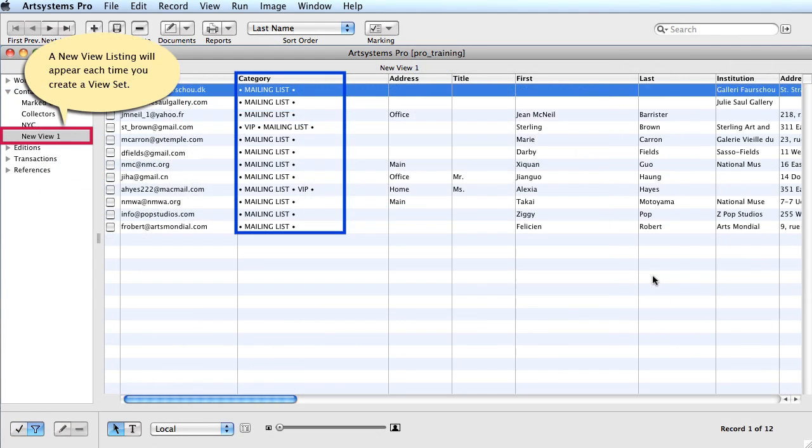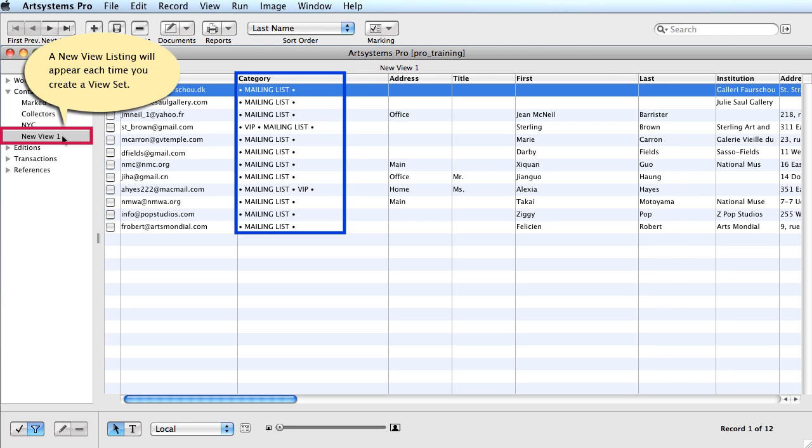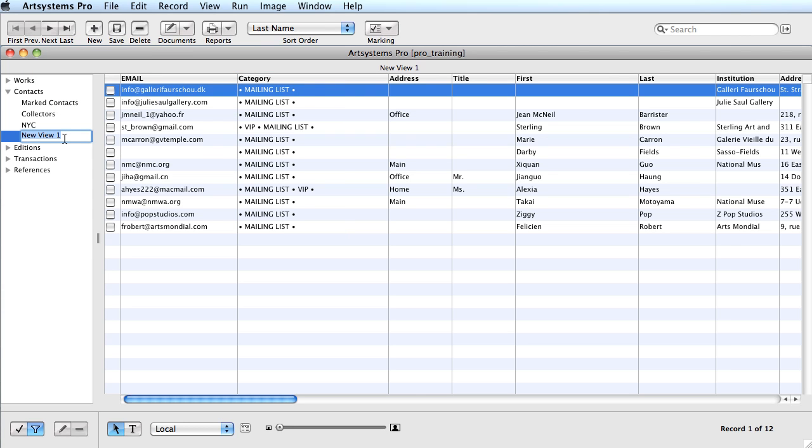Each time you use the ViewSet feature, a New View listing will be created in numerical order. The New View listings contain the selected parameters in the ViewSet window. You can rename them to reflect the search parameters, and by doing so you will have a saved search which will auto-update as you enter information into the data file that meets that search criteria. If you choose not to rename the new view listing when you close out of the module, the listing will disappear.